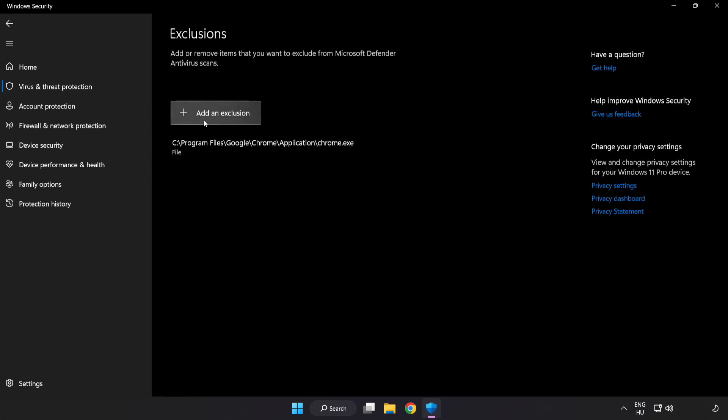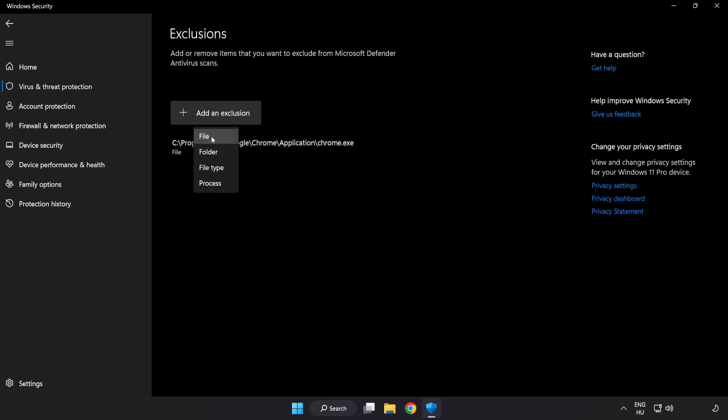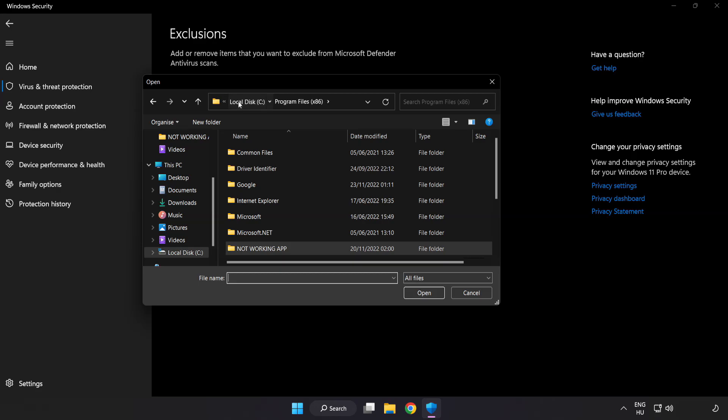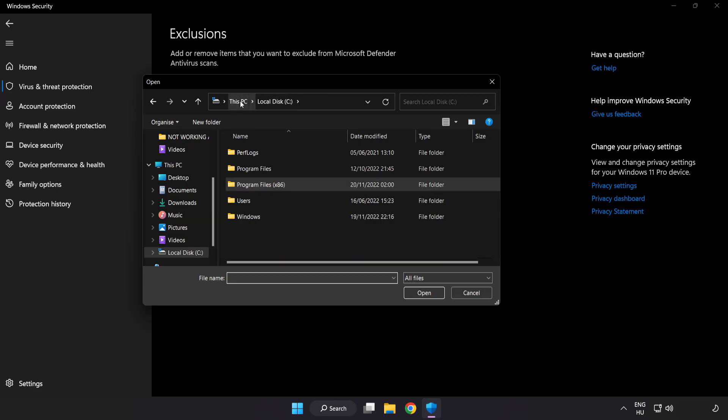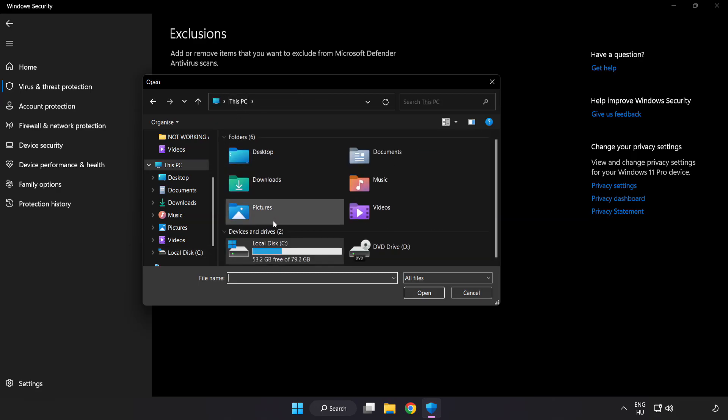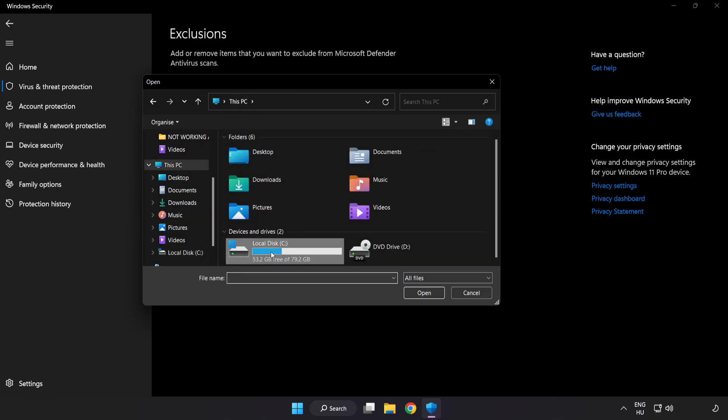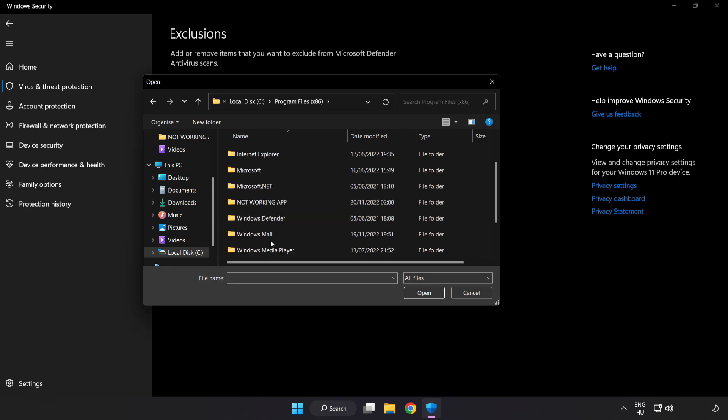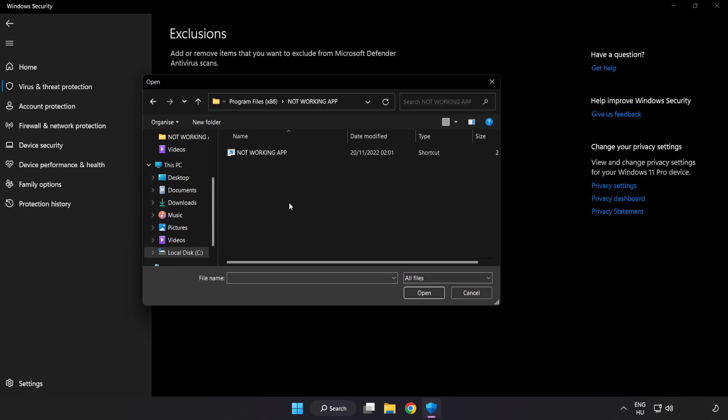Add in exclusions. Try file and folder. Find your not working application. Select and click open.